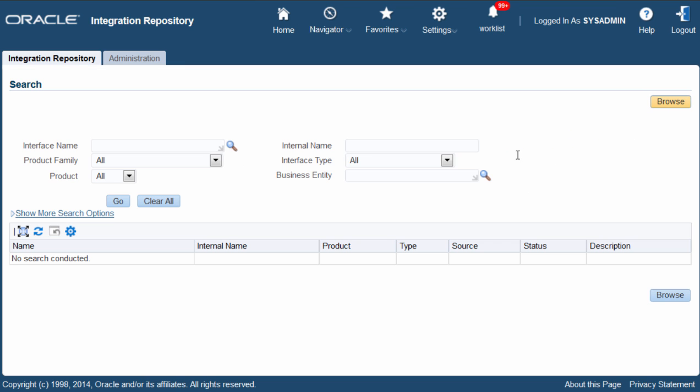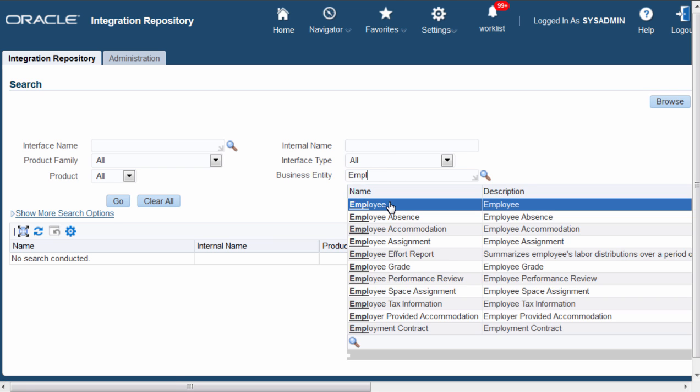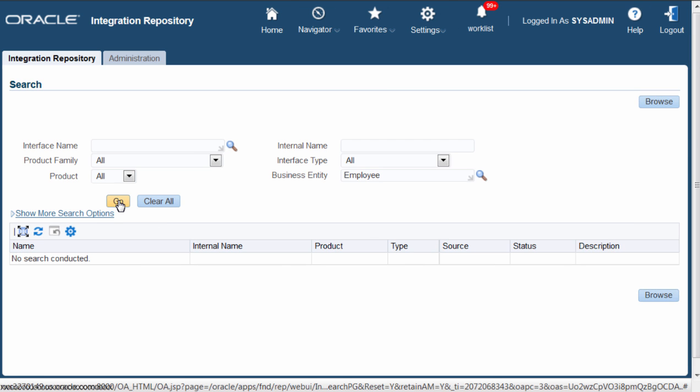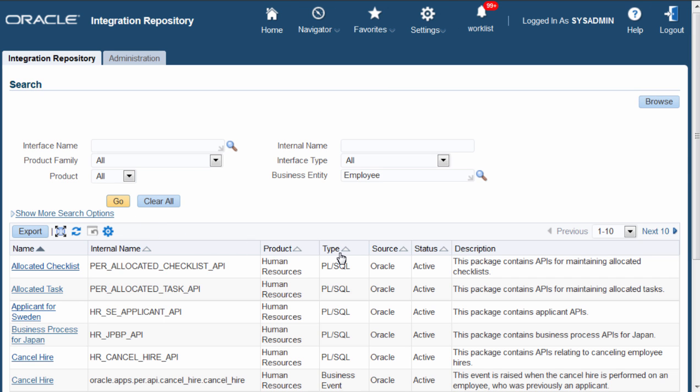I will search by Business Entity, Employee. Here are the list of APIs belonging to Business Entity Employee.